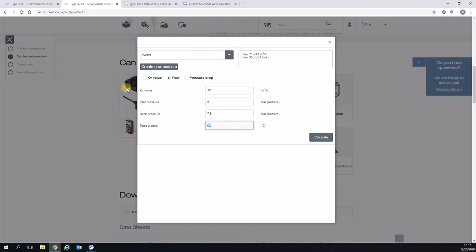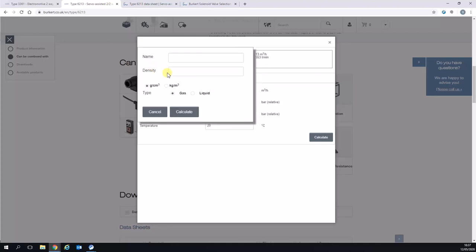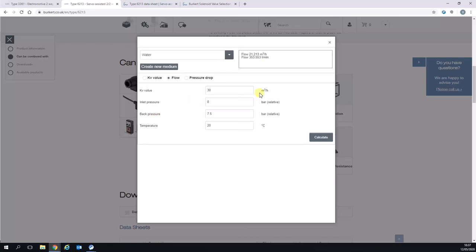I feel this is a really good useful tool to calculate various different scenarios. The other thing I'll mention is on this particular sheet, you can also create your own medium so you can give it a name. You can put in what the density is, select whether it's a gas or liquid, press calculate, and it will give you calculations as you need.